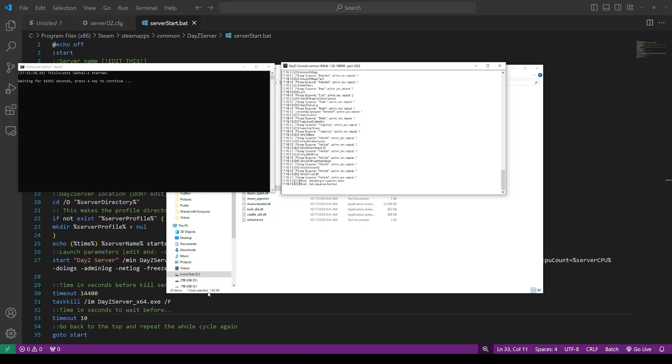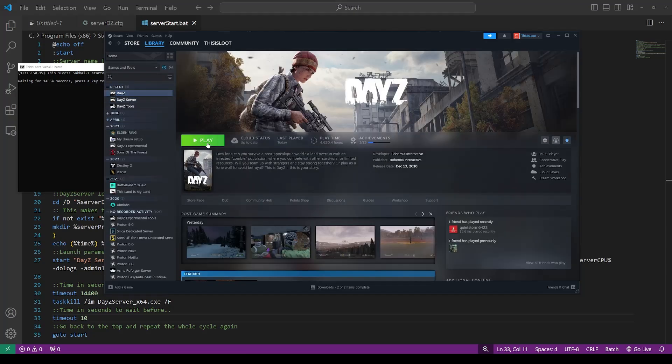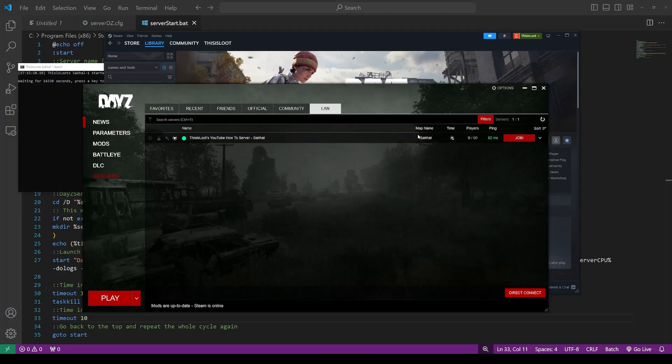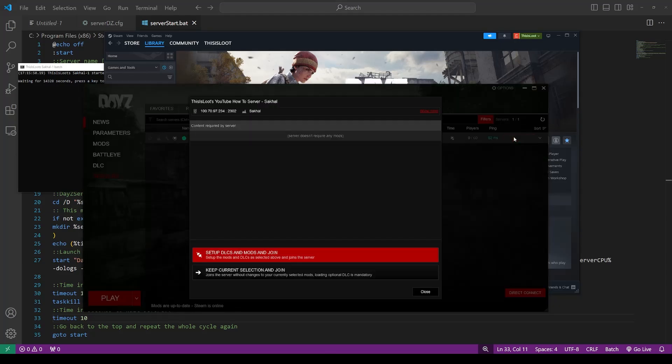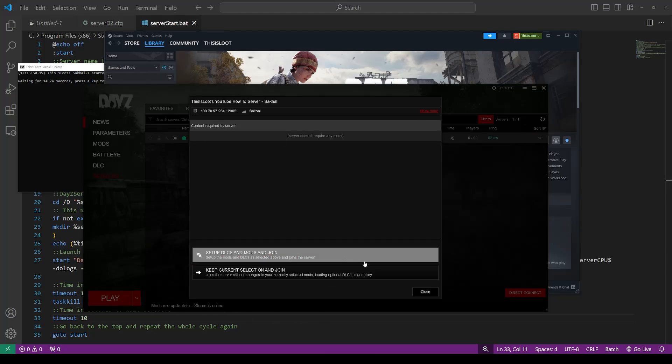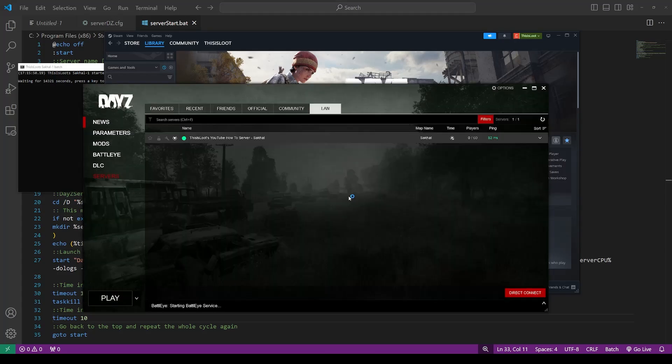We now go to Steam. We find DayZ. We are going to play. And we go to the LAN tab up here. And as you can see, our server is live and ready to join. There's no one playing it, as you might imagine. It is running the Sakhal map. This is the name that we created in the configuration file. This is Lute's YouTube how-to server Sakhal. We are now ready. We click join. There are no mods that are required by the server, as you might imagine, because that variable was empty when we started the server. And we are going to join.